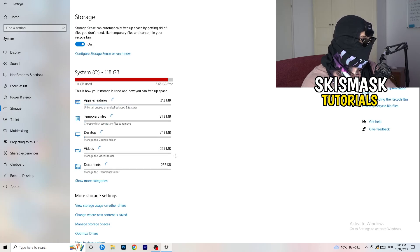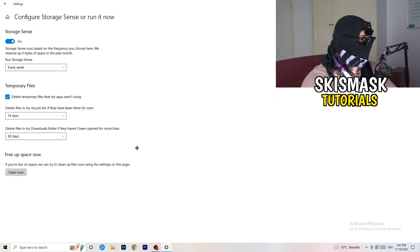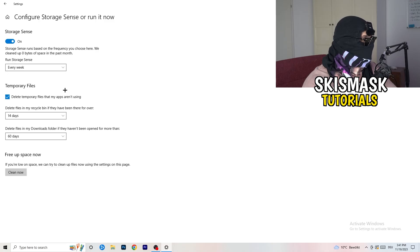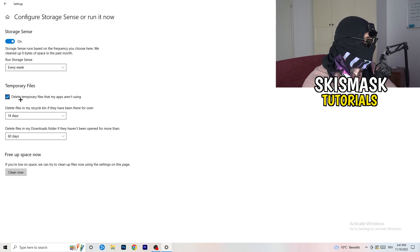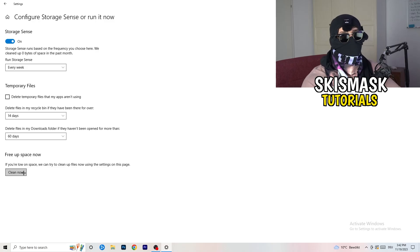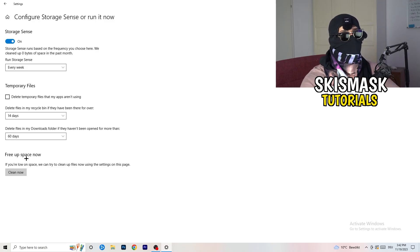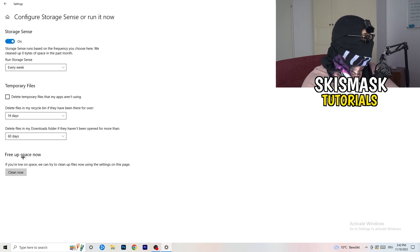Next, click Storage on the left-hand side, then click Configure Storage Sense. Copy my settings: Storage Sense set to run every week, delete temporary files that apps aren't using after 14 days, and the Downloads folder after 60 days. Then click Clean Now. I won't do it right now because cleaning temporary files takes time, but this helps a lot by freeing up storage.